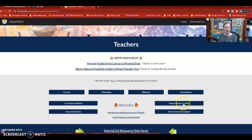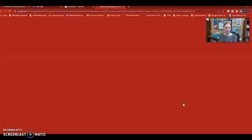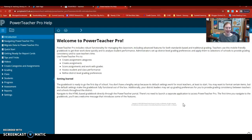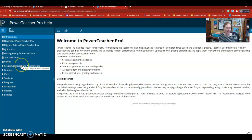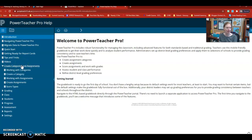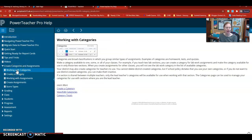There's also a button that says Power Teacher Pro help. When you click into that, it's divided by category, so you can choose the specific issue or section of things that you need to work on inside of Power Teacher. So for example, if I wanted to categorize my assignments, I could click on 'create categories and assignments' and there are the steps for how to do that.